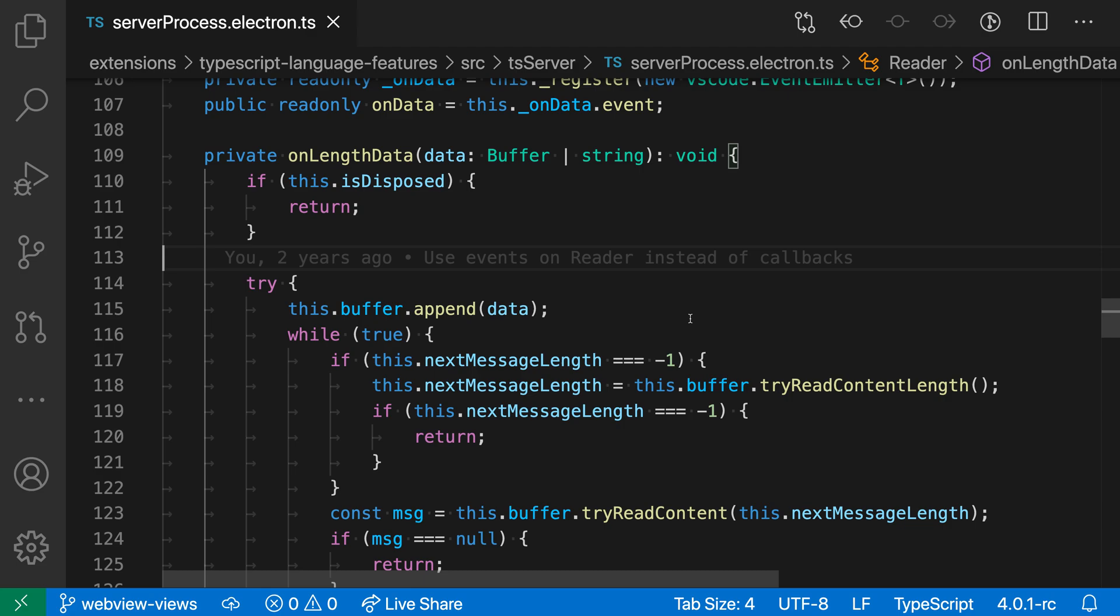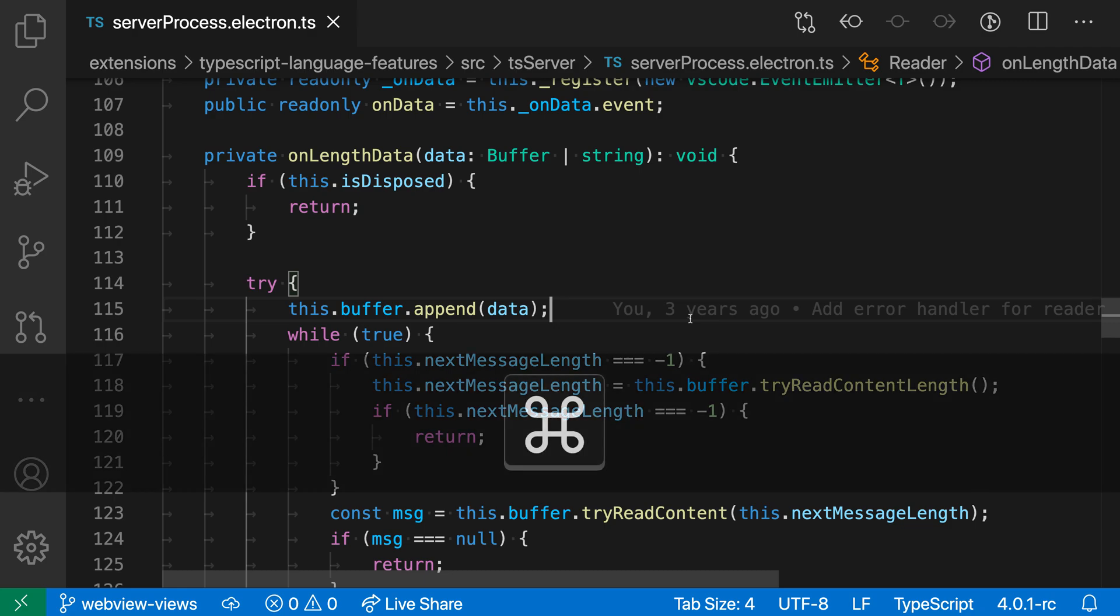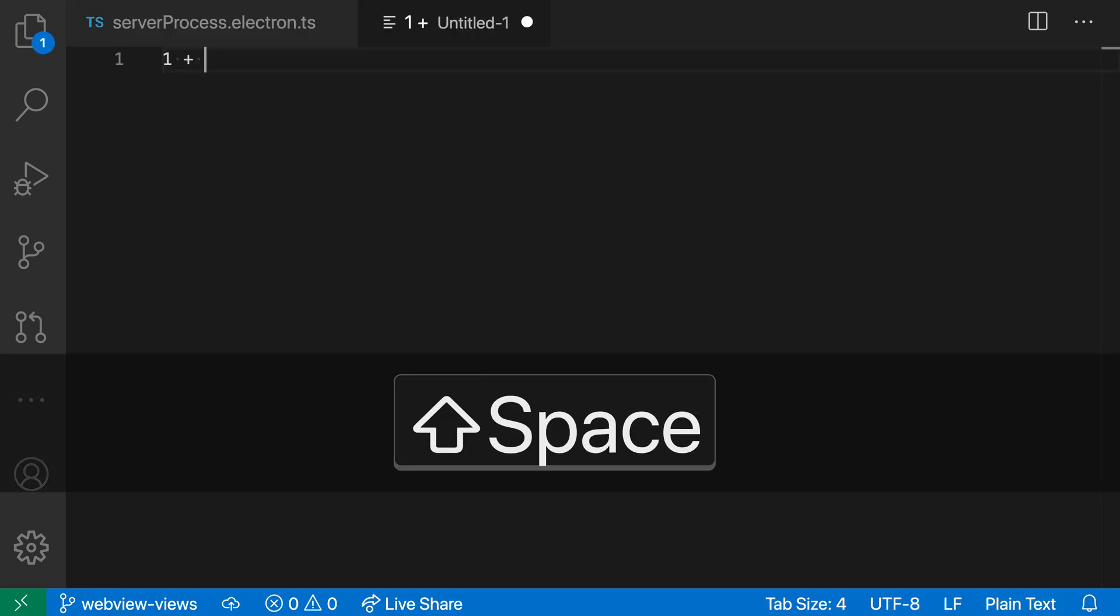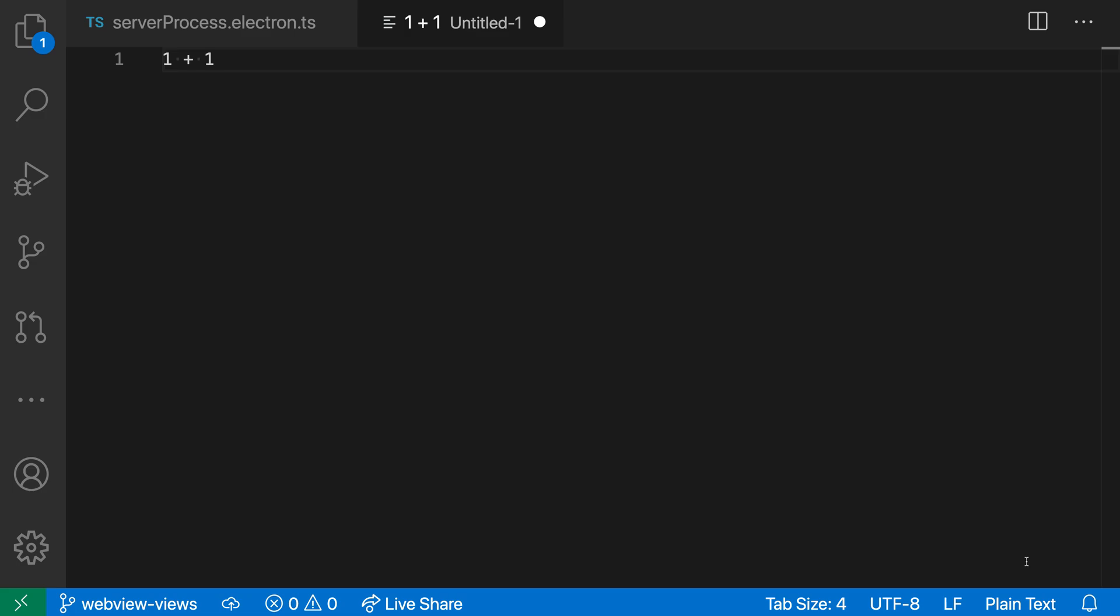Now, by default, VS Code will treat newly created files as plain text. So if I go and press Ctrl-N here or Command-N on Mac to create a new file, you can see down in the status bar it is plain text. If I type some numbers, there's no syntax highlighting.